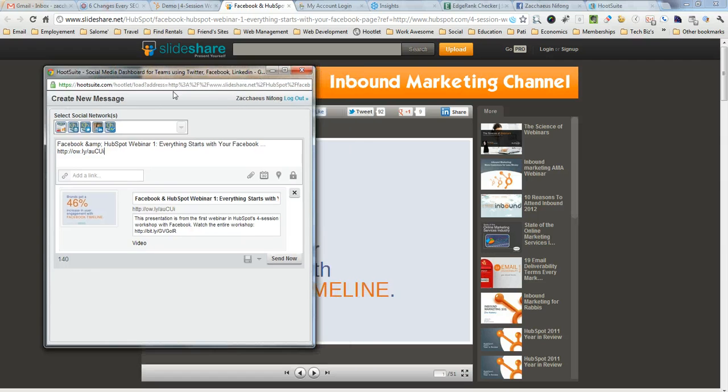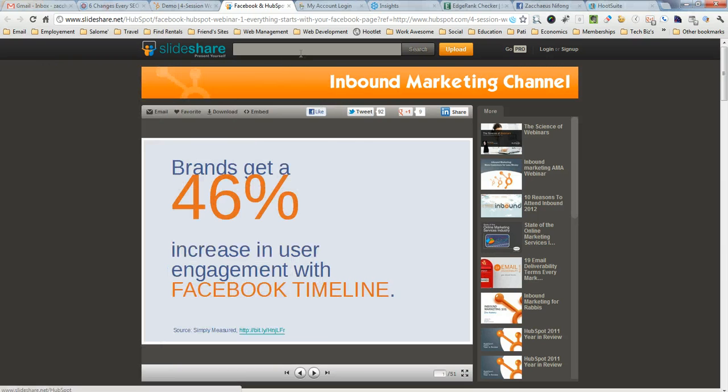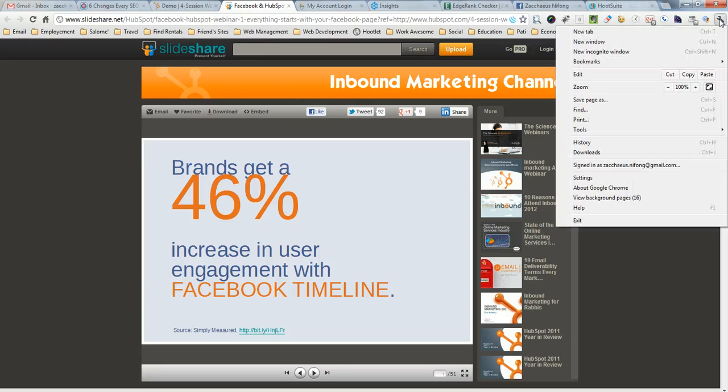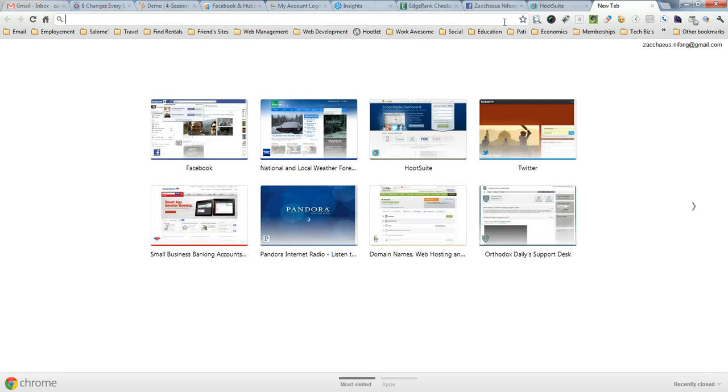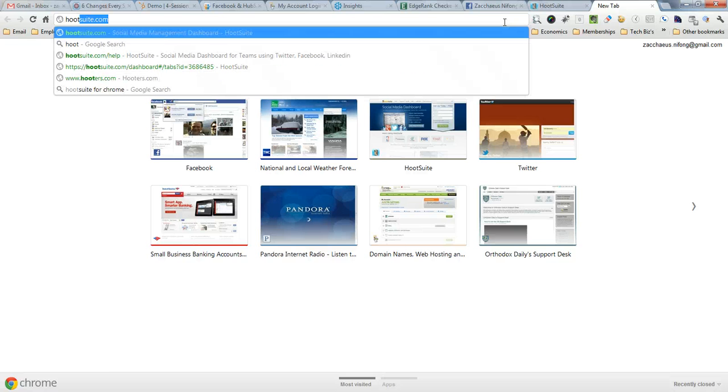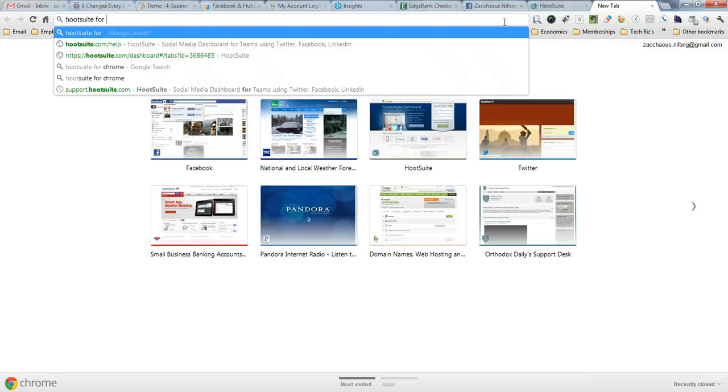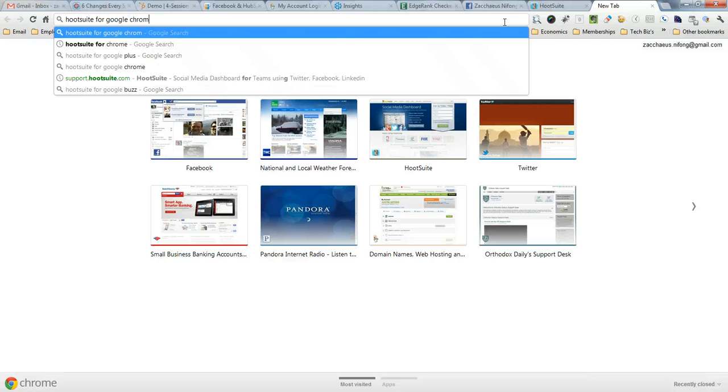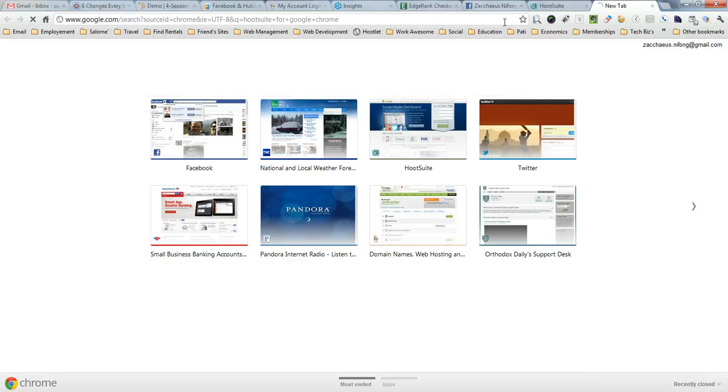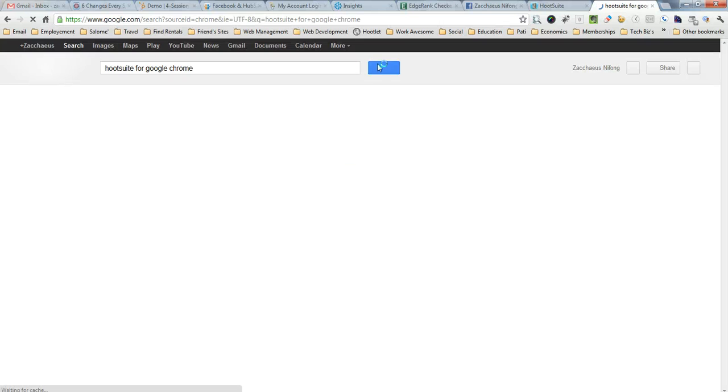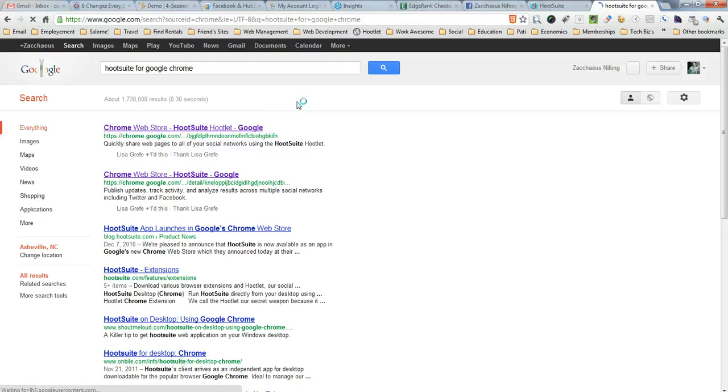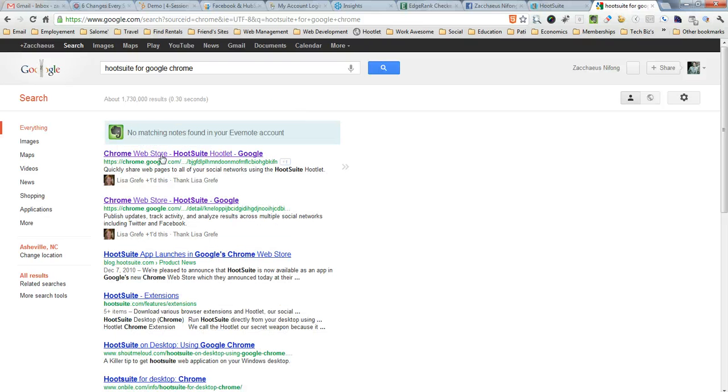That's one way that you can do it. The next way that you can install the Hootlet is to open up a new tab, new browser, and just type in HootSuite for Google Chrome. Of course it takes you to the Chrome web store, the first link, just click that.